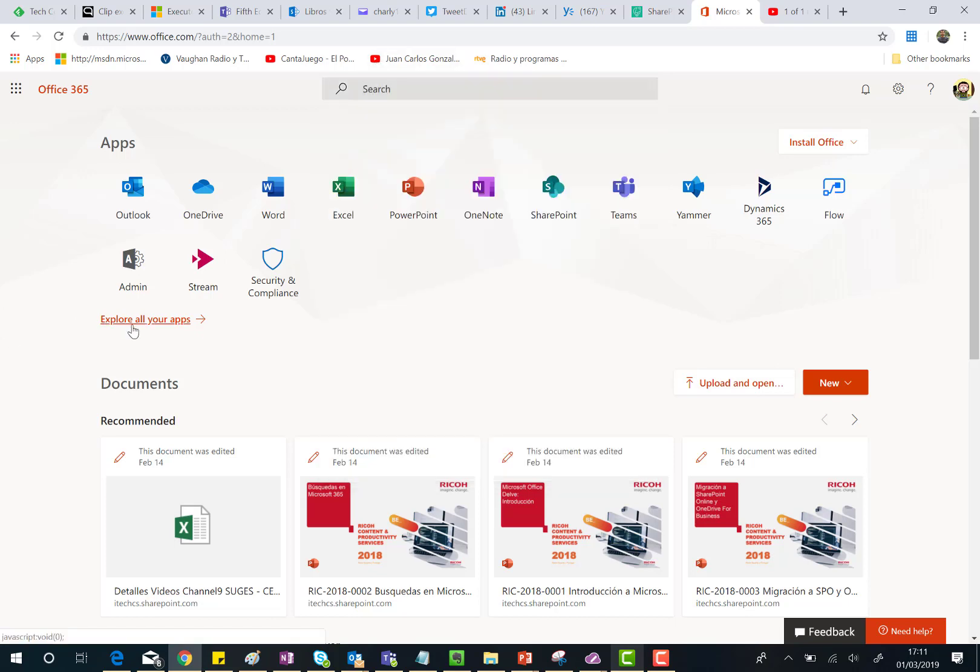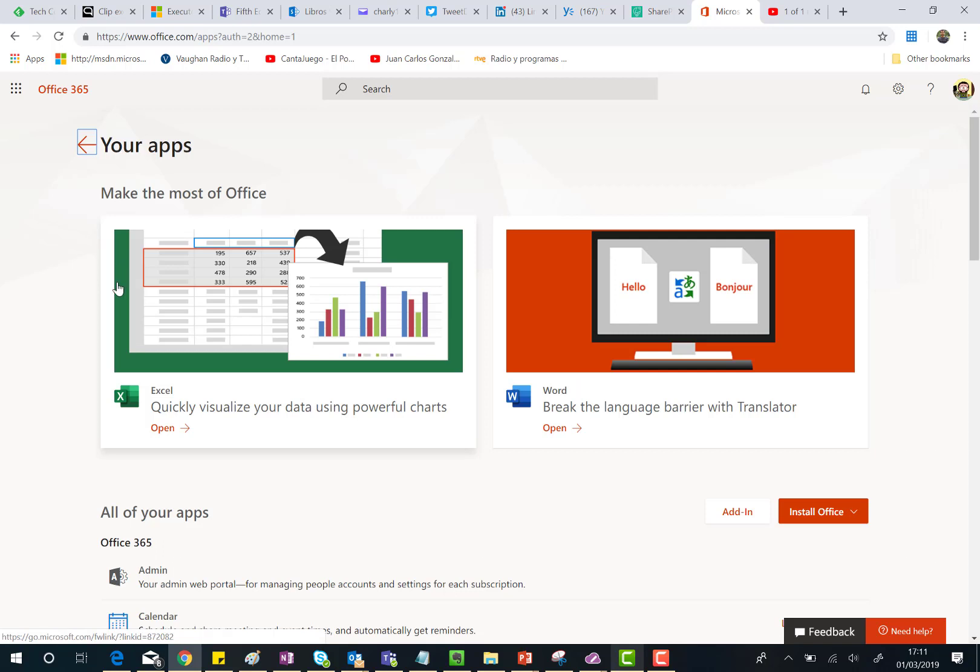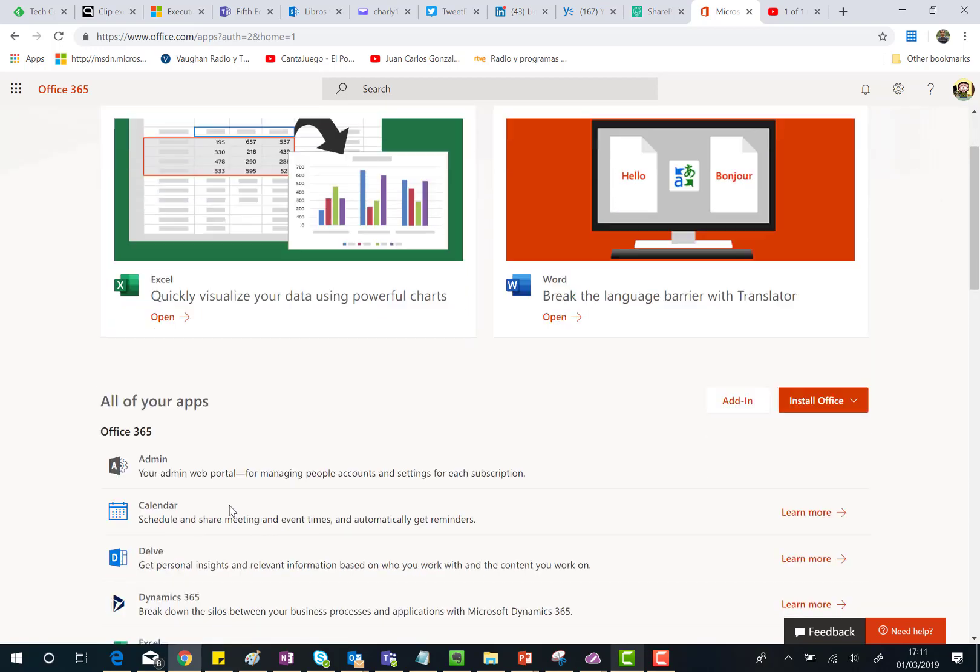And finally if I click on explore all your apps, again the same experience. I'm going to see the new icons in some parts of the your apps page such as here where you have this picture telling you that you can easily visualize Excel files in Office 365 for creating new ones.